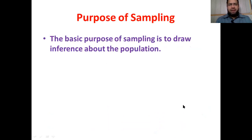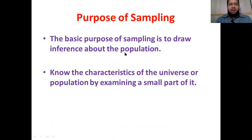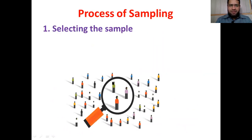What is the purpose of a sample? It is not possible to study the whole population — it will take a lot of time, resources, and manpower. So we study samples. The basic purpose of sampling is to draw inference about the population. Whatever trait we study in the sample gives us inference about the whole population. We want to know the characteristics of the universe or the population by examining a small part of it, and from that we draw inference about the whole population.